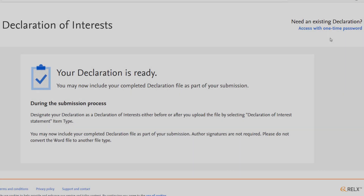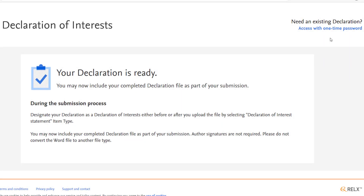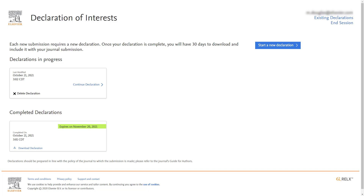If you saved your declaration, you can also access it from the home screen of the declaration tool for up to 30 days by clicking 'Access with a one-time passcode' below 'Need an existing declaration'. You can enter the one-time passcode you received via email, then return to and complete your declarations in progress. You will also see any declarations you completed within the past 30 days.